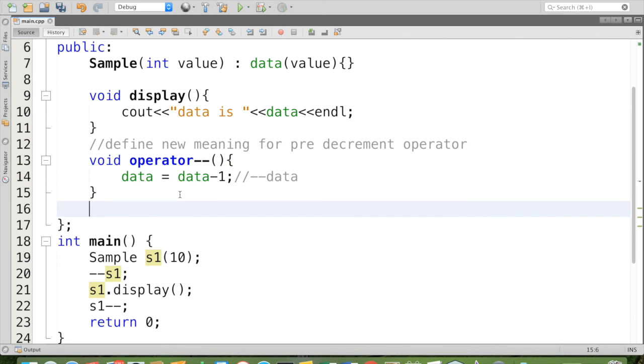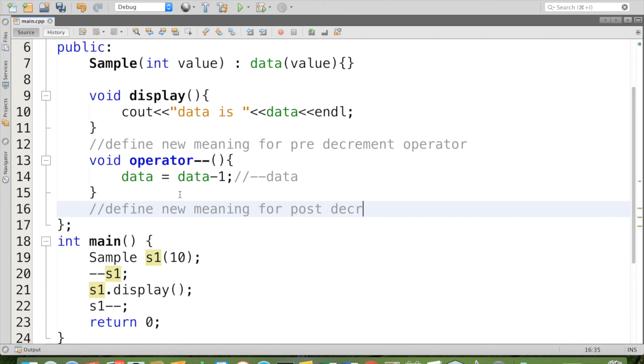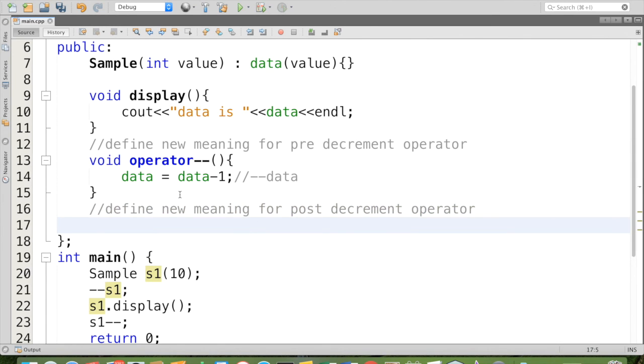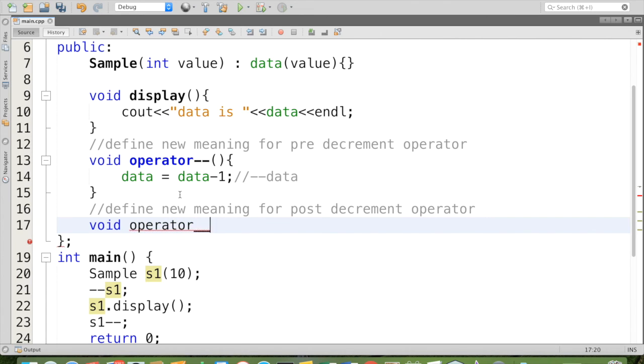So we have to again define new meaning for post decrement operator. Some return type, then operator, which operator you want to overload. Then to differentiate this from the pre, we have to say that this method is only for post decrement. Inside we have to pass an integer as an argument.